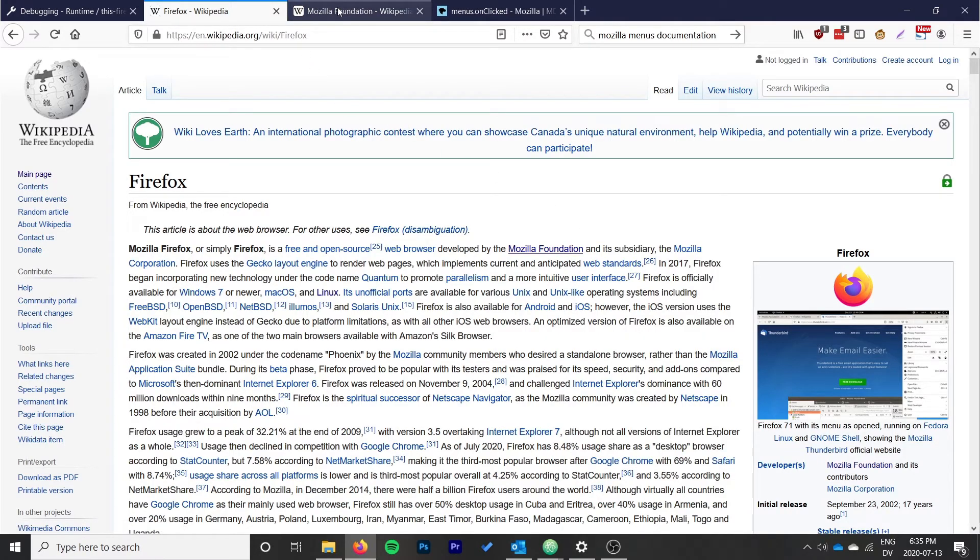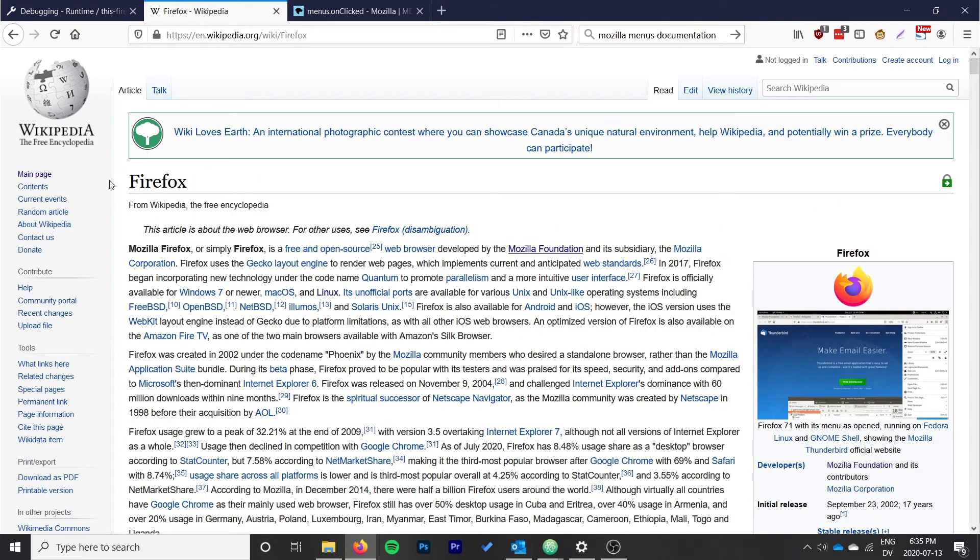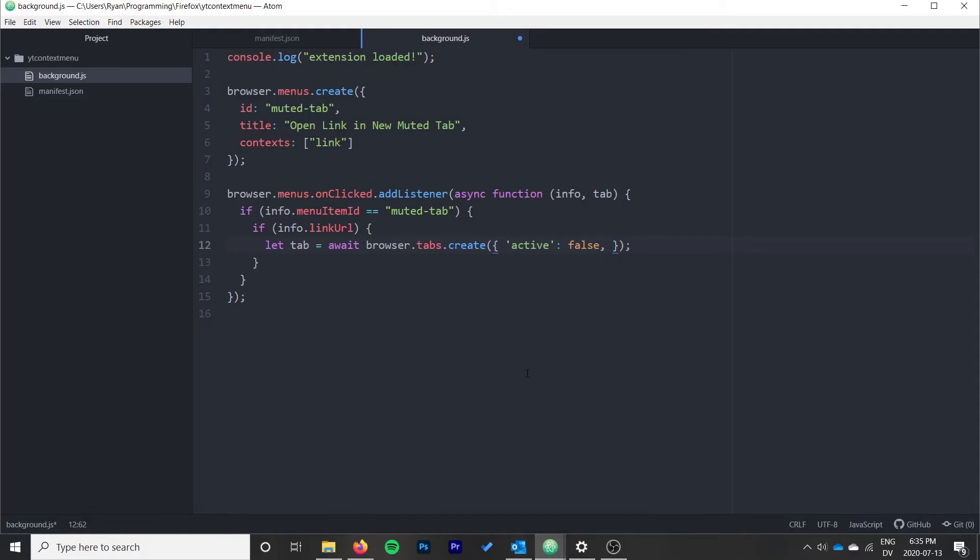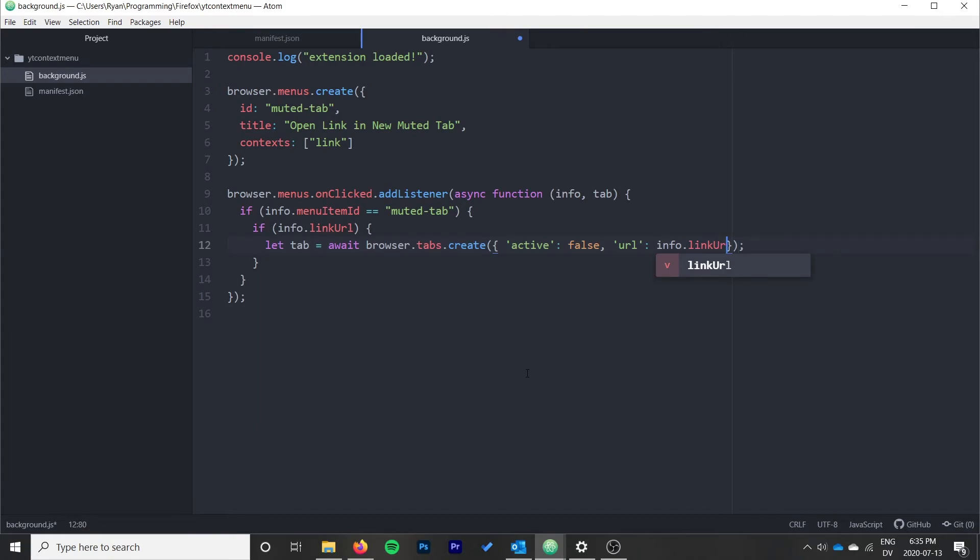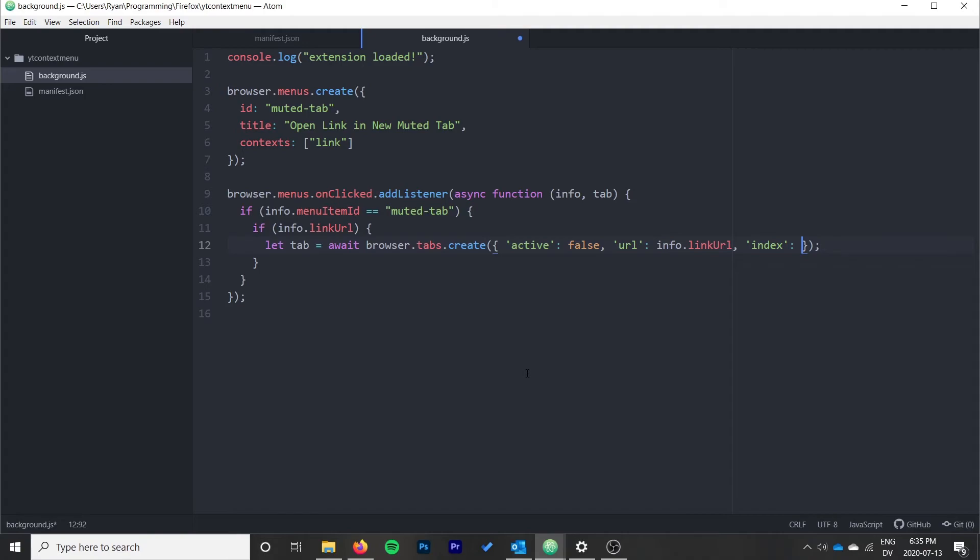So whenever I click here and I go open in new tab, it opens right beside but it doesn't switch to that tab immediately. So we want the exact same behavior for ours, just so it feels natural to users. We'll say active: false, we'll give it a URL that's just going to be info.linkURL. And then index should be one over from the tab that we were currently on, so we can do tab.index plus one, and that should be all we need.